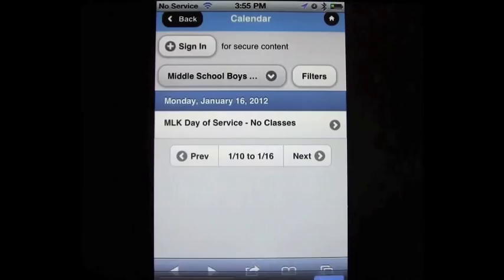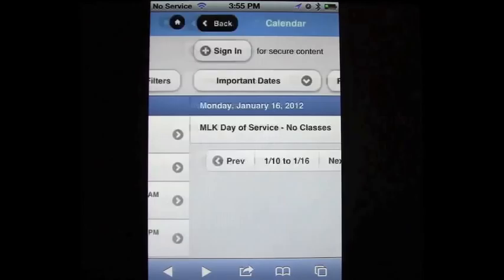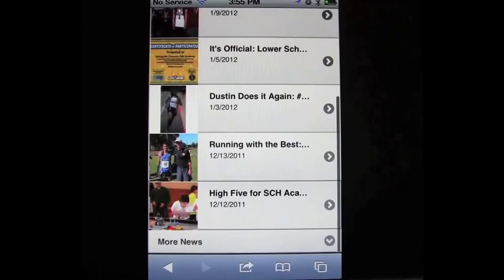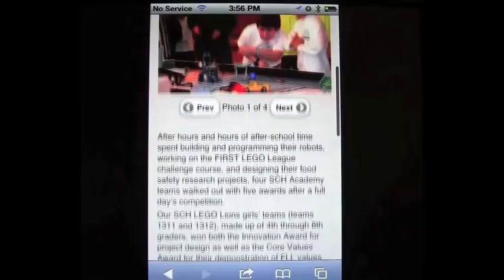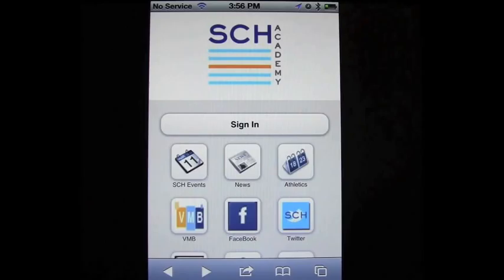I'll scroll through and hit back. The next feature is the news — a quick way to keep on top of things. You'll see these stories match up to the ones recently on our website. Here I can read about the five awards our robotics teams won at the First Lego League competition in December. I'll click back — that's an overview of the news section, updated pretty frequently.